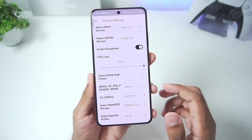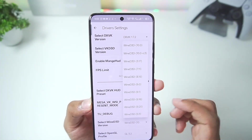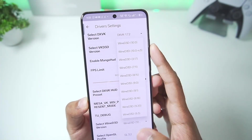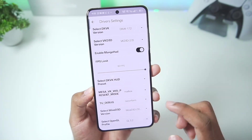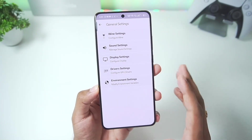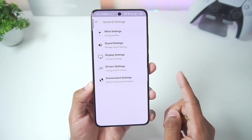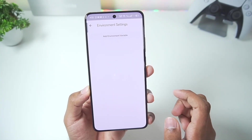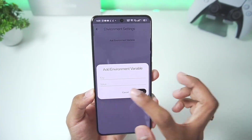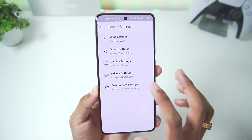If you have a Mali GPU Android device, you can also choose the Wine D3D version — even the latest Wine D3D 10.0 has been added. If this video reaches 150 likes, I'll test out MySwine 2.0 on my Mali GPU Android device. You can also add environment variables, but we'll keep everything as default for now.